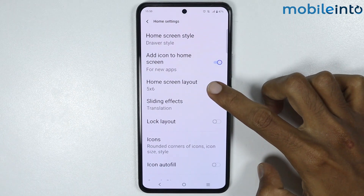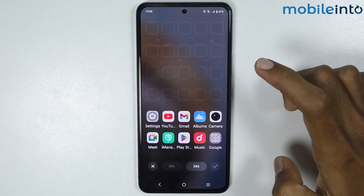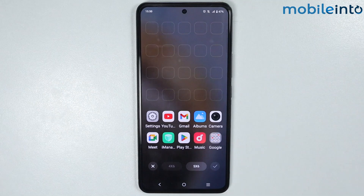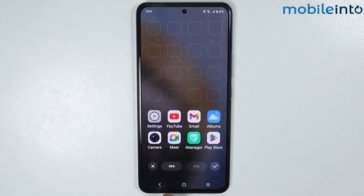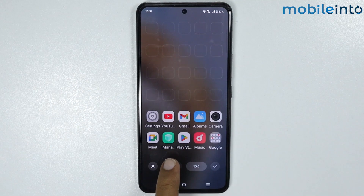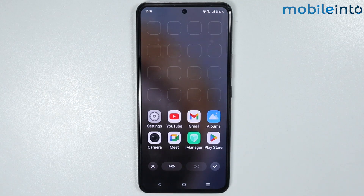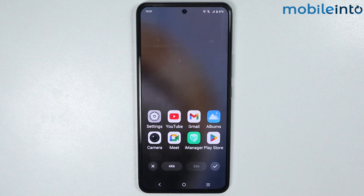Now just select home screen layout. From here, you can select the home screen layout which you like. You can select between the 5x6 or the 4x6 layout. Now once you select the layout style which you like, just tap on done.